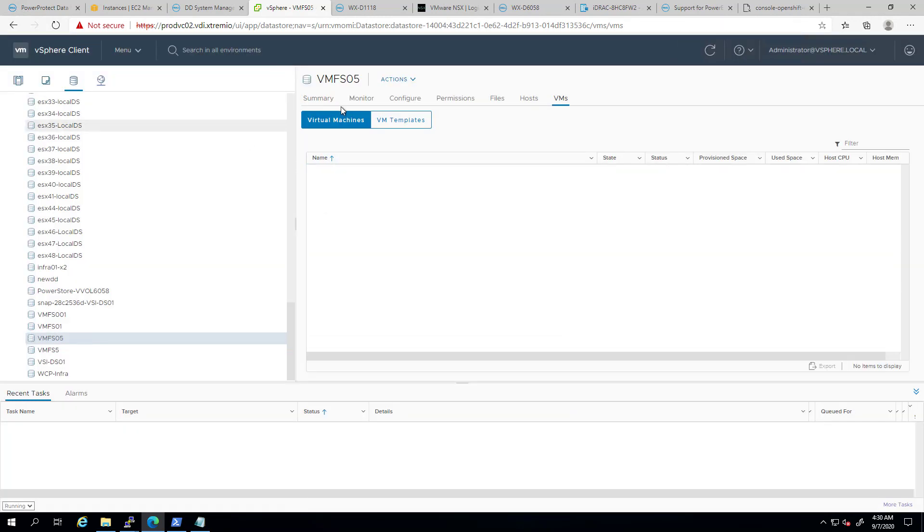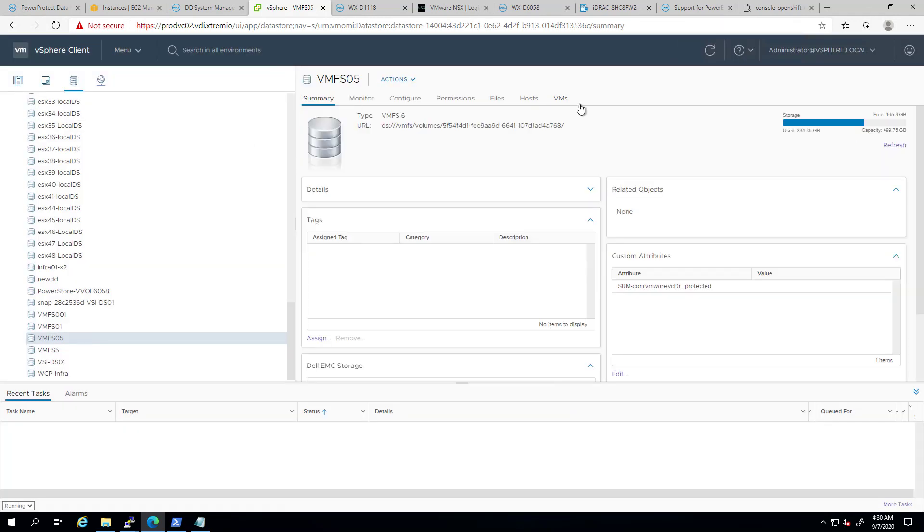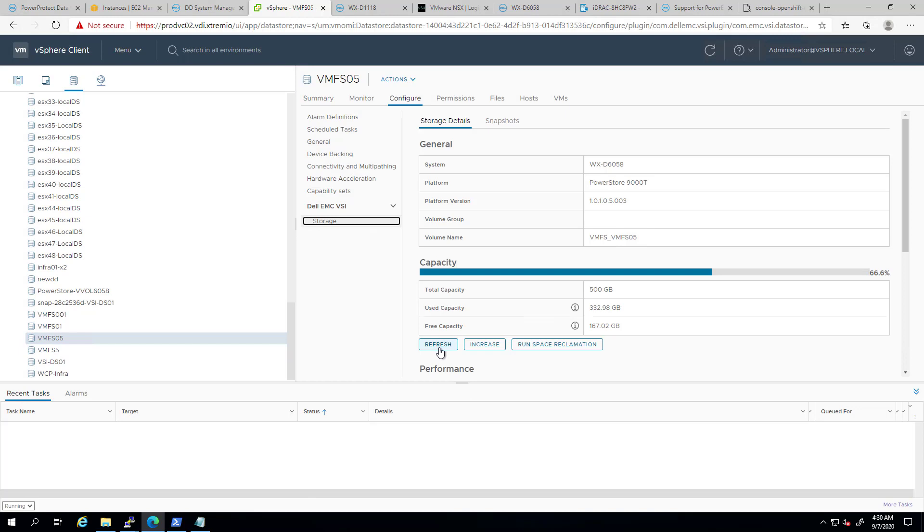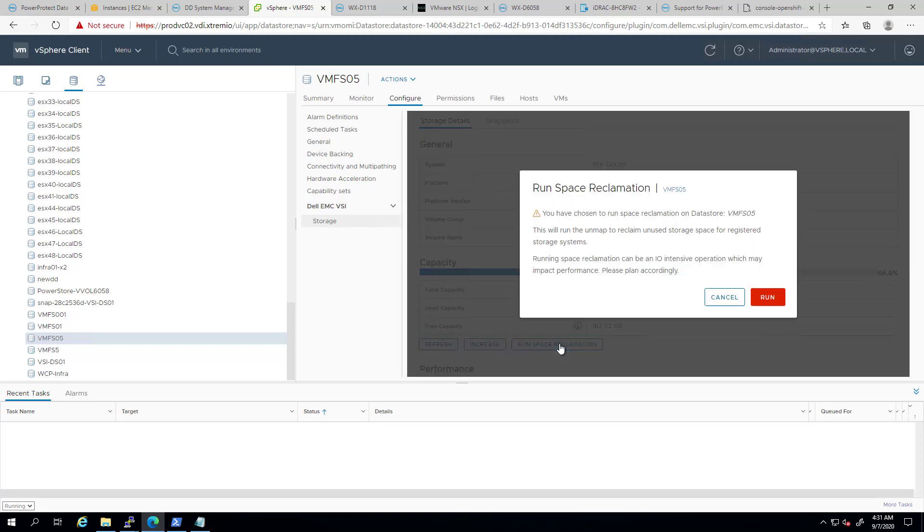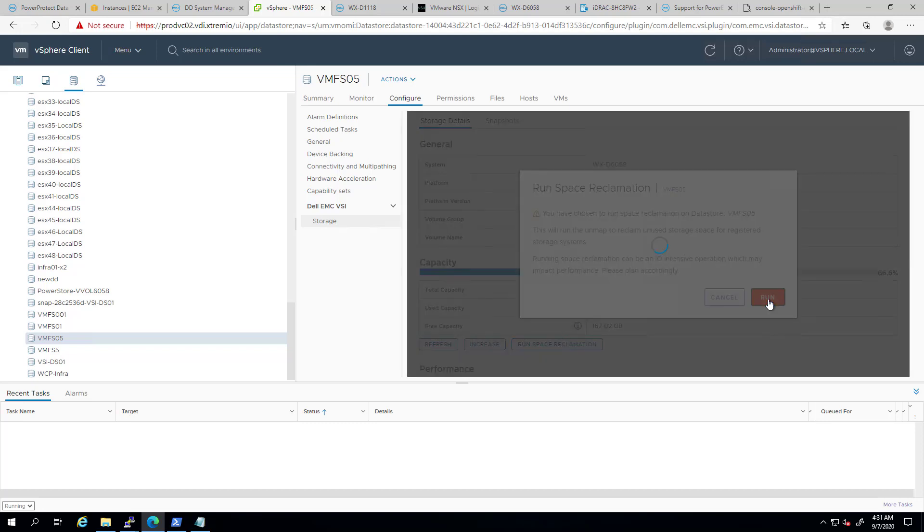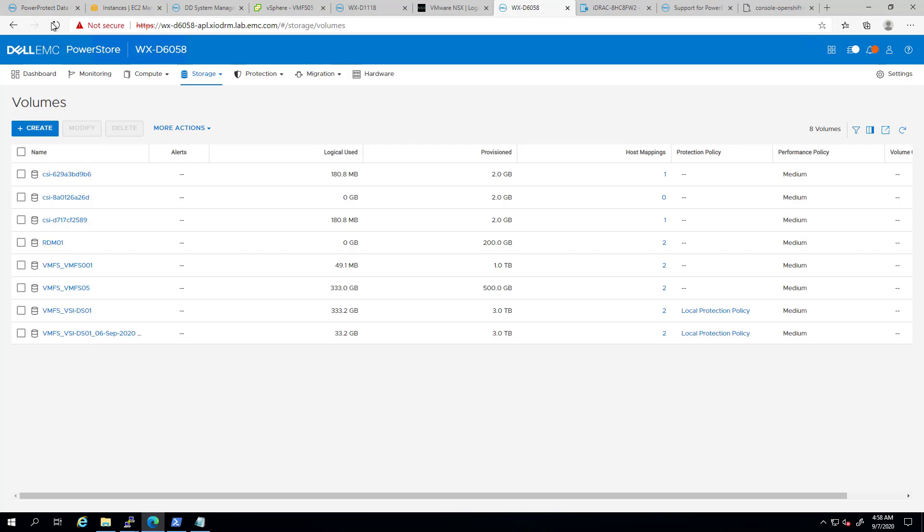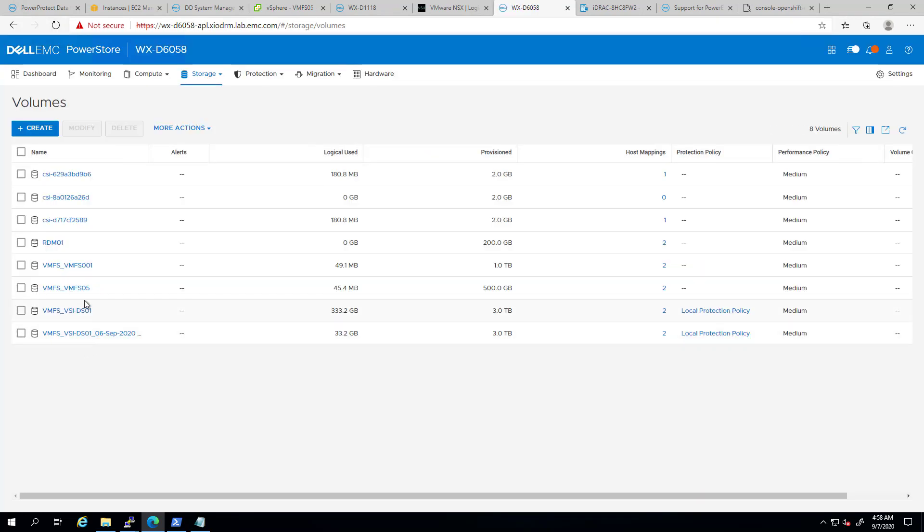You can see that at the datastore level, the storage is reclaimed, but at the volume level, the storage is still occupied. We can run space reclamation from this view, or by clicking on the Dell EMC VSI actions and run space reclamation from a host, cluster, data center, storage folder, or a single datastore. This operation will perform unmap operation on one datastore at a time. Also, the operation is limited to registered storage systems only. As you can see, within a few seconds, the dead space has been reclaimed from that volume.